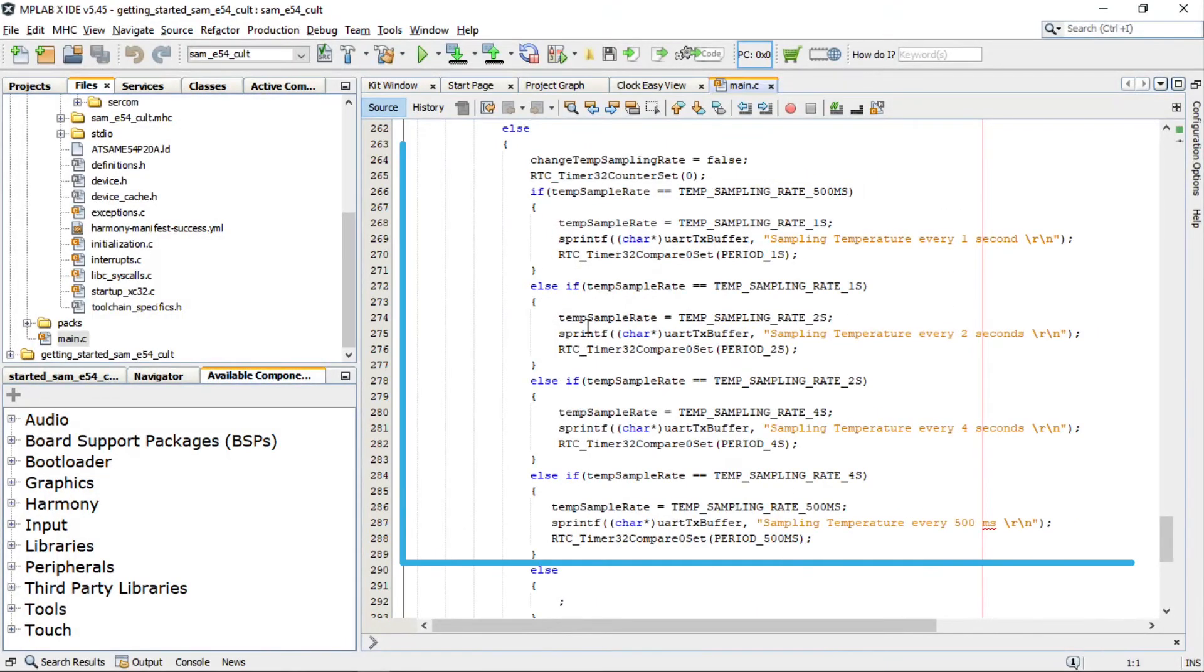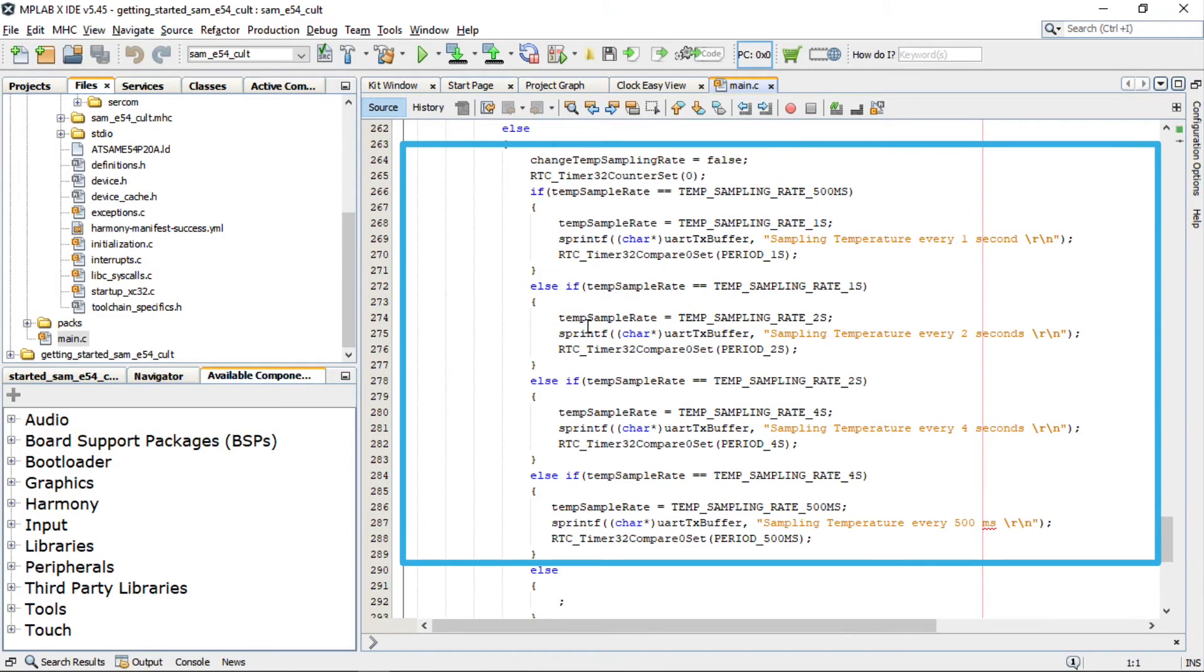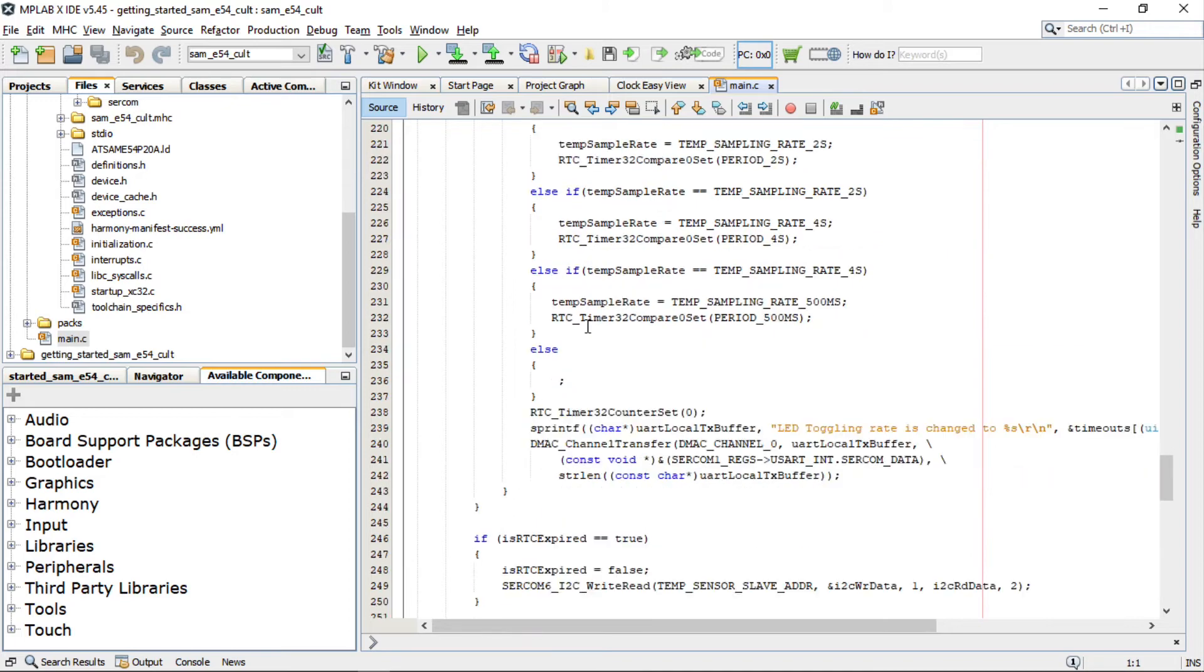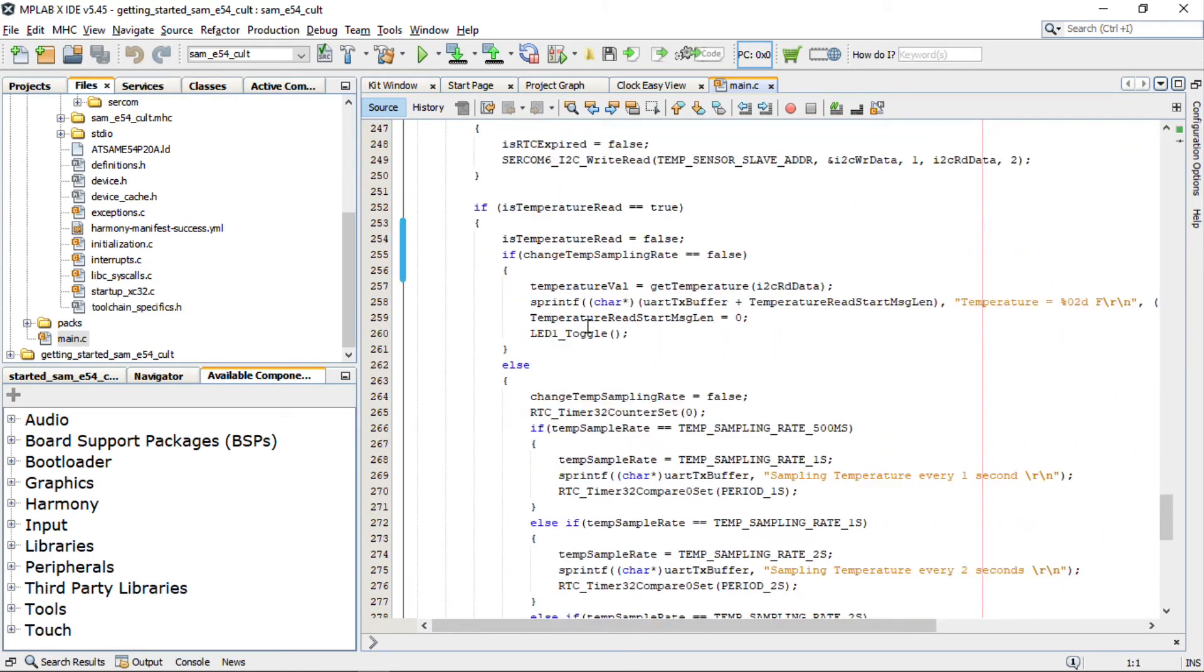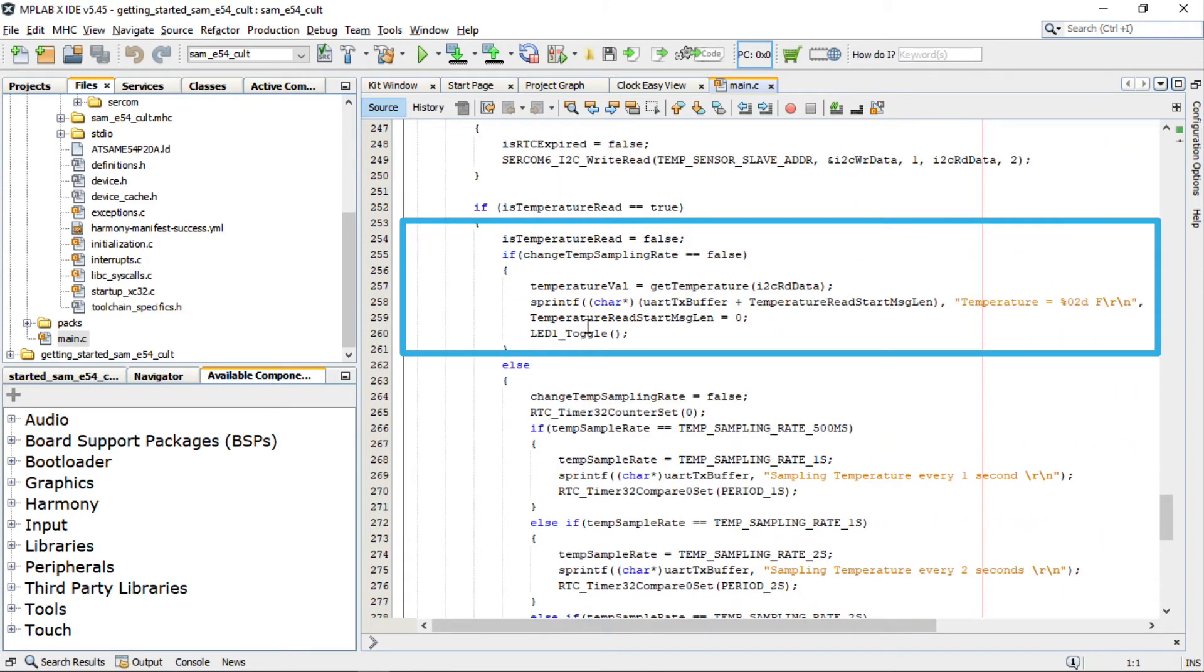This code sends strings using USART on a periodic basis and the periodic timeout can be changed by the SW1 press. Also, the demo application prints the current room temperature periodically using an onboard temperature sensor.